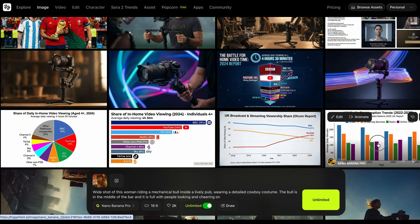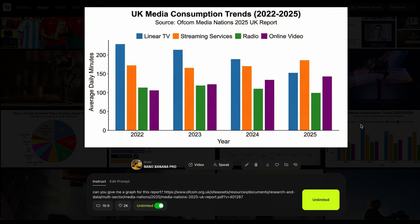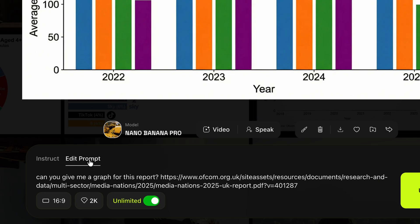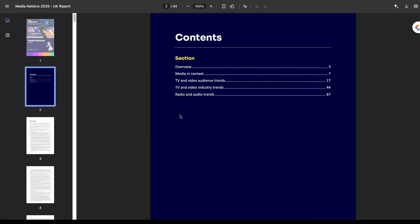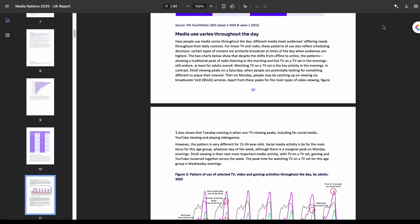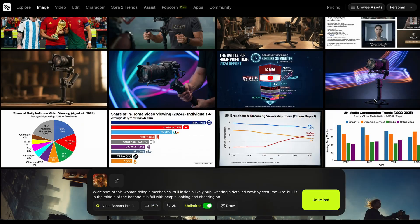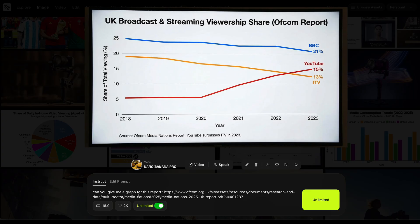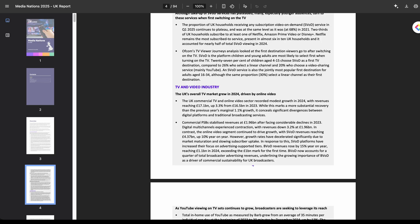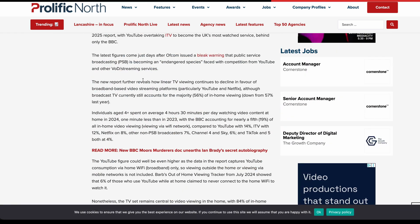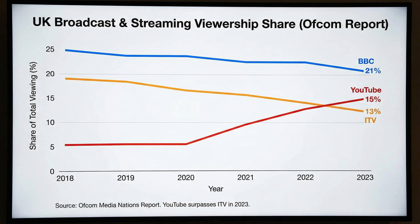Here are some of the use cases you can do. For instance, if you want to generate graphics for your video or clients, all you need to do now is prompt: 'Can you give me a graph for this report?' and you just link to a website or PDF document. This is an entire PDF document talking about how YouTube is overtaking traditional TV networks — and look, it creates a graph. You can reprompt it with a more specific URL and it will take the information and give you a graph. This is absolutely insane.